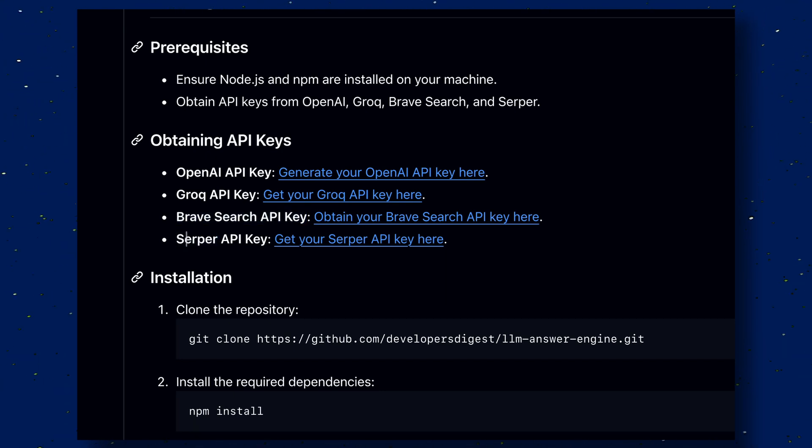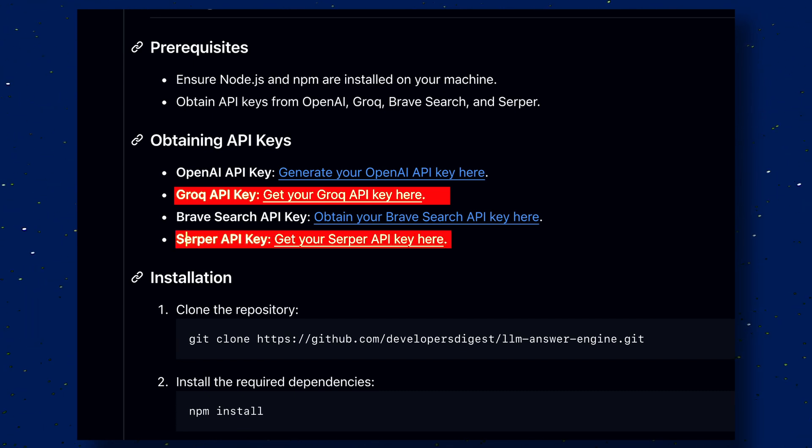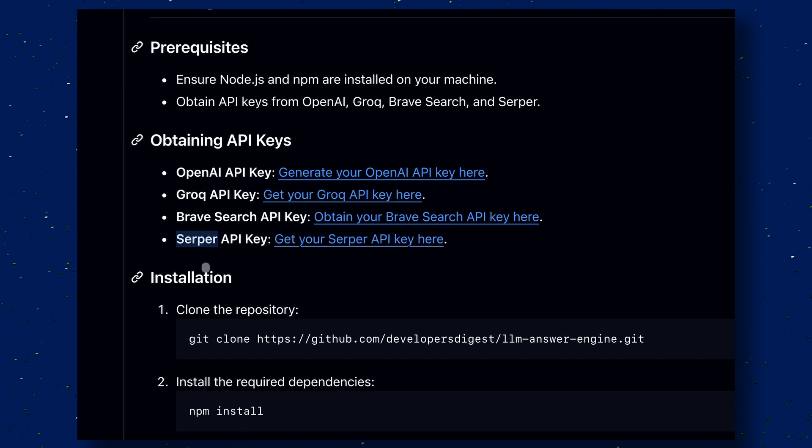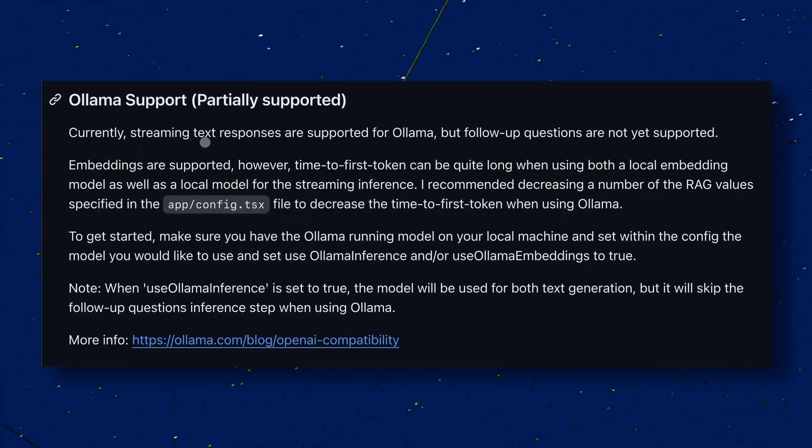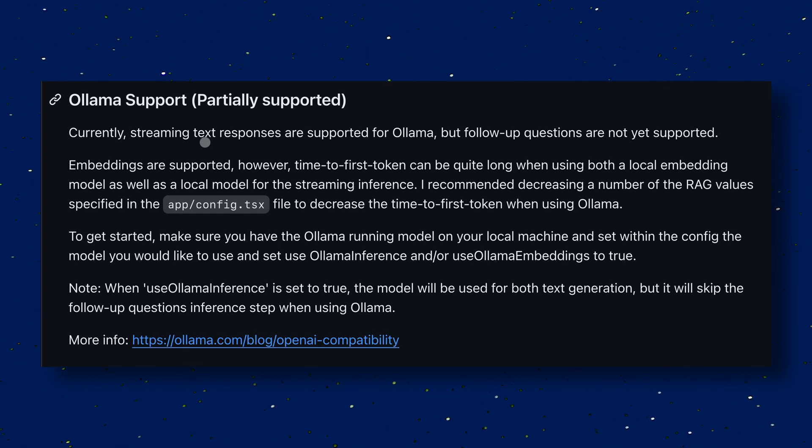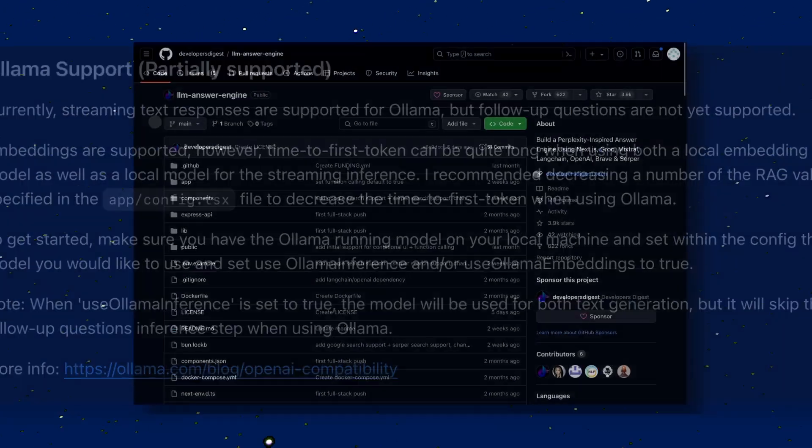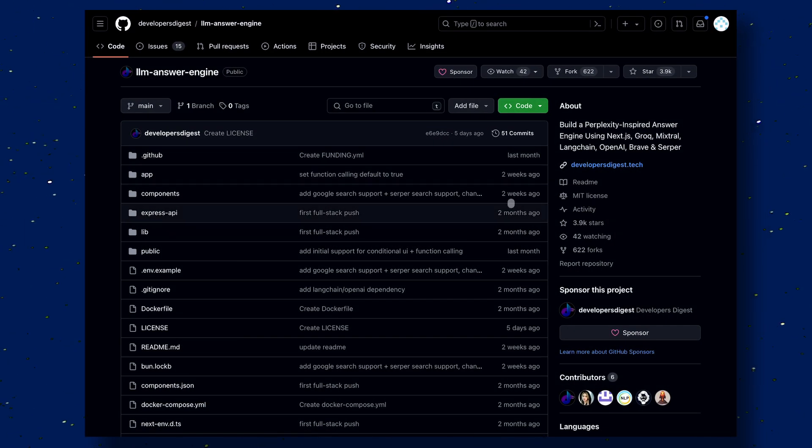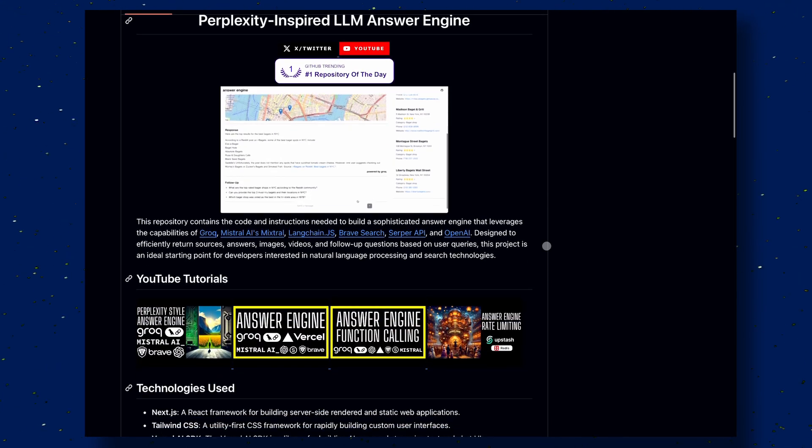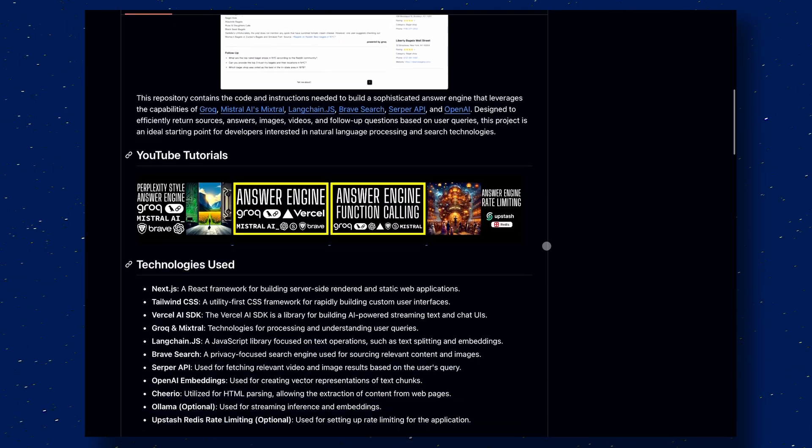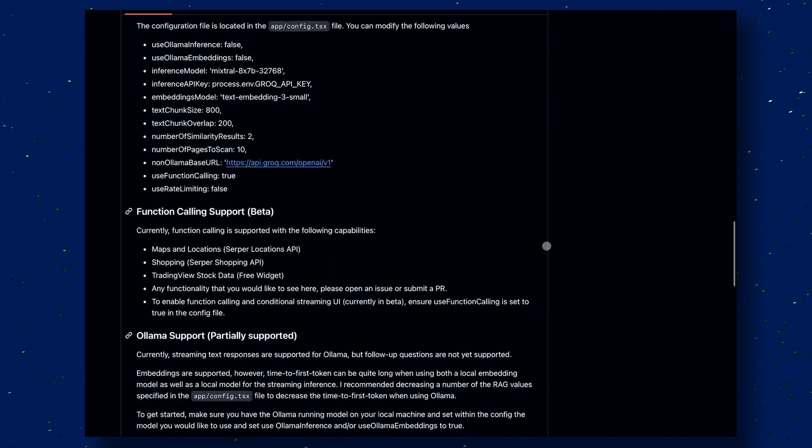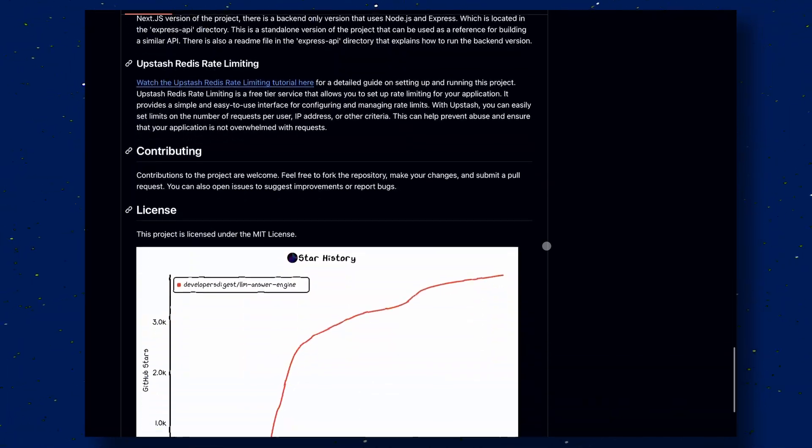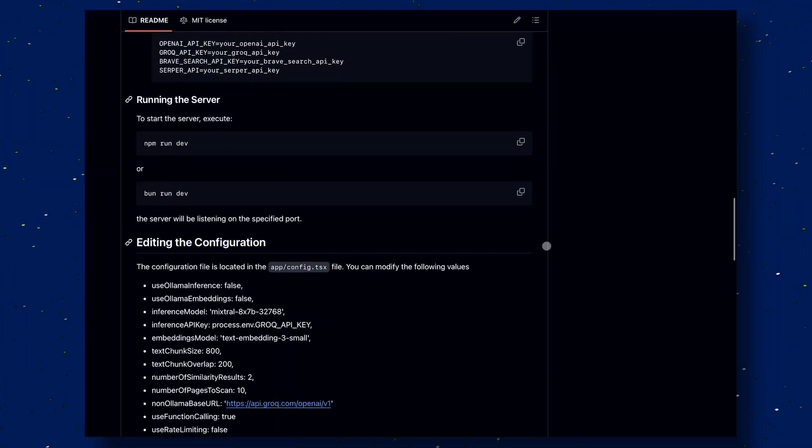We'll also not need the Brave Search key, because it is only a backup to the Serper API key. So, we'll only need two keys. The first one is from Grok, and the second one is from Serper. You can also get rid of the Grok key if you prefer to use it locally via OLAMA. They provide you an option for it in their config. But I wouldn't recommend it, as the inference speed will be much lower if you use it via OLAMA. Also, Grok's API is free for rate-limited use, and Serper also gives you 2,500 API calls for free as well. Now, that's enough talk.